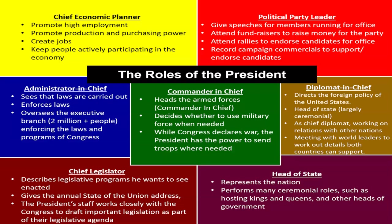The roles at the top and bottom of the diagram are informal roles. Administrator-in-chief means overseeing the bureaucracy; commander-in-chief means heading the armed forces; diplomat-in-chief means working with other nations on agreements and improving relations.